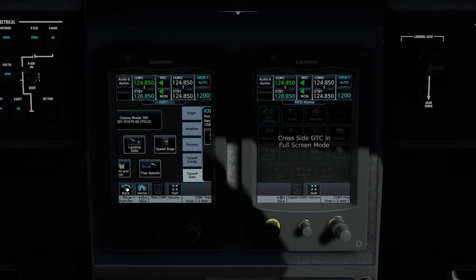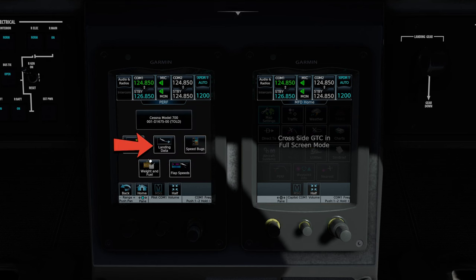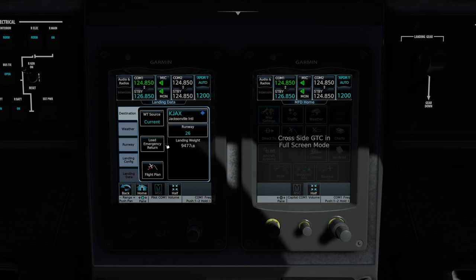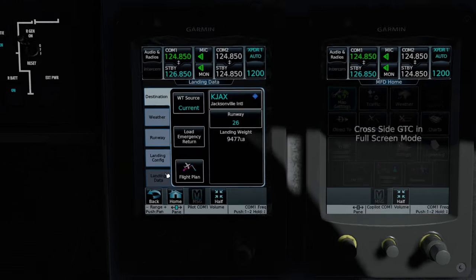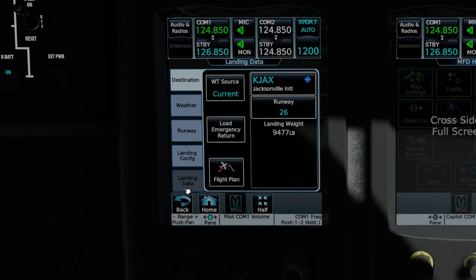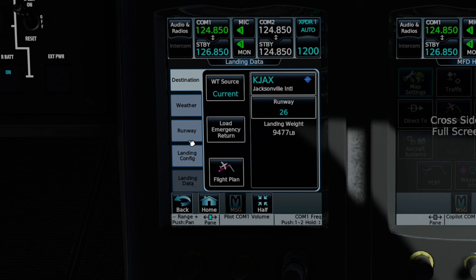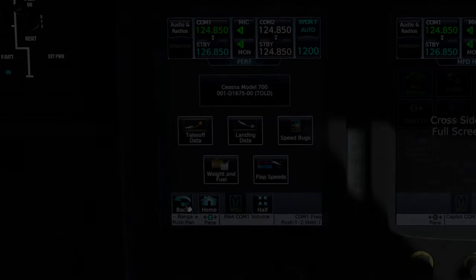We're also going to use this method on our landing data. We'll click here and go through all of this information. The Landing Data tab is not highlighted for us to click on yet, because we need to enter all of the information at the top first. We'll get into that in just a little bit.